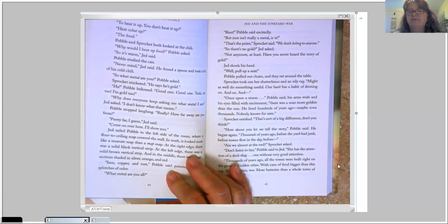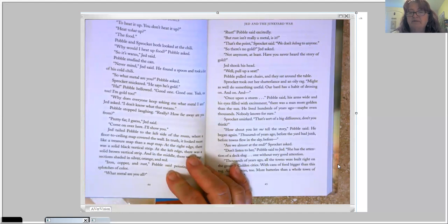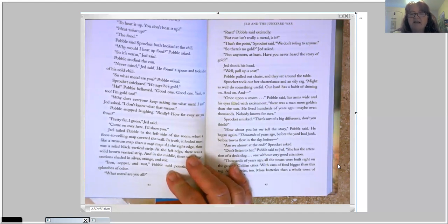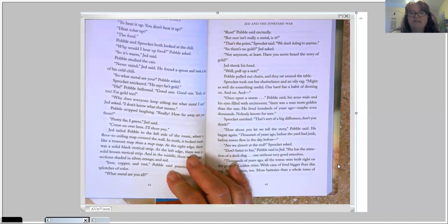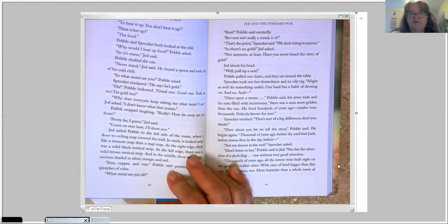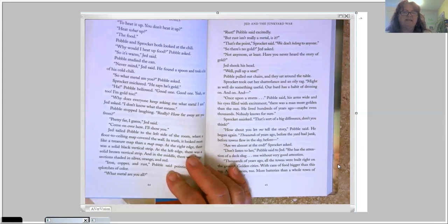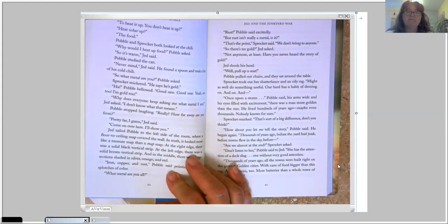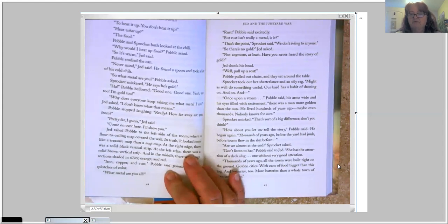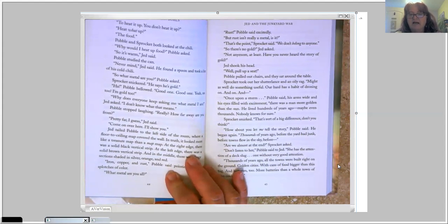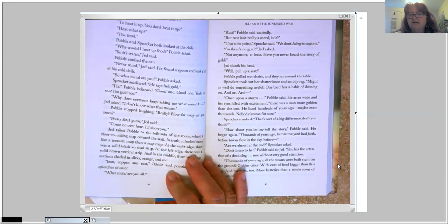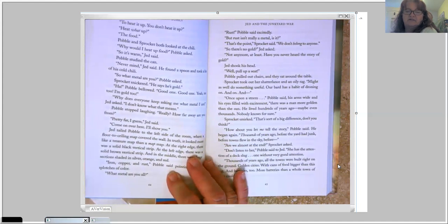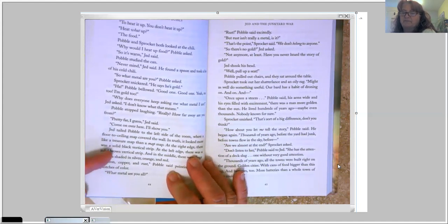And once upon a storm, Pavel said, his arms wide and his eyes filled with excitement, there was a man more golden than the sun. He lived hundreds of years ago. Maybe even thousands. Nobody knows for sure. Sprocket smirked. It's sort of a big difference, don't you think? How about you let me tell the story, Pavel said. He began again. Thousands of years ago, before the yard had junk. Before towns flew in the sky. Before... Are we almost at the end? Sprocket asked. Don't listen to her, Pavel said to Jed. She has the attention of a deck slug. One without very good attention.